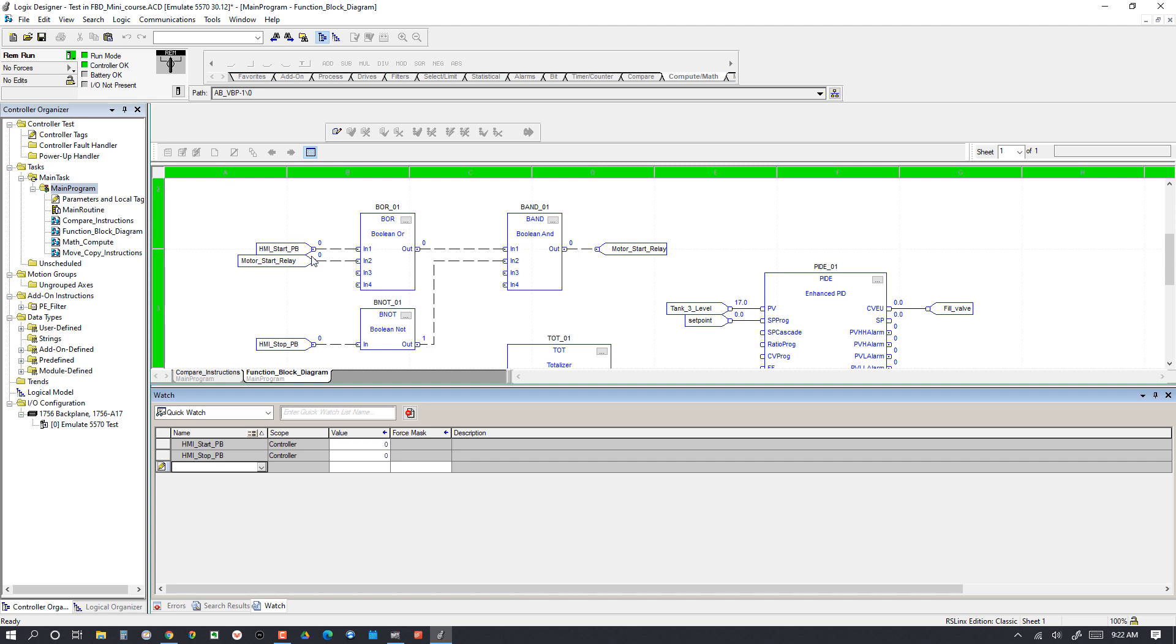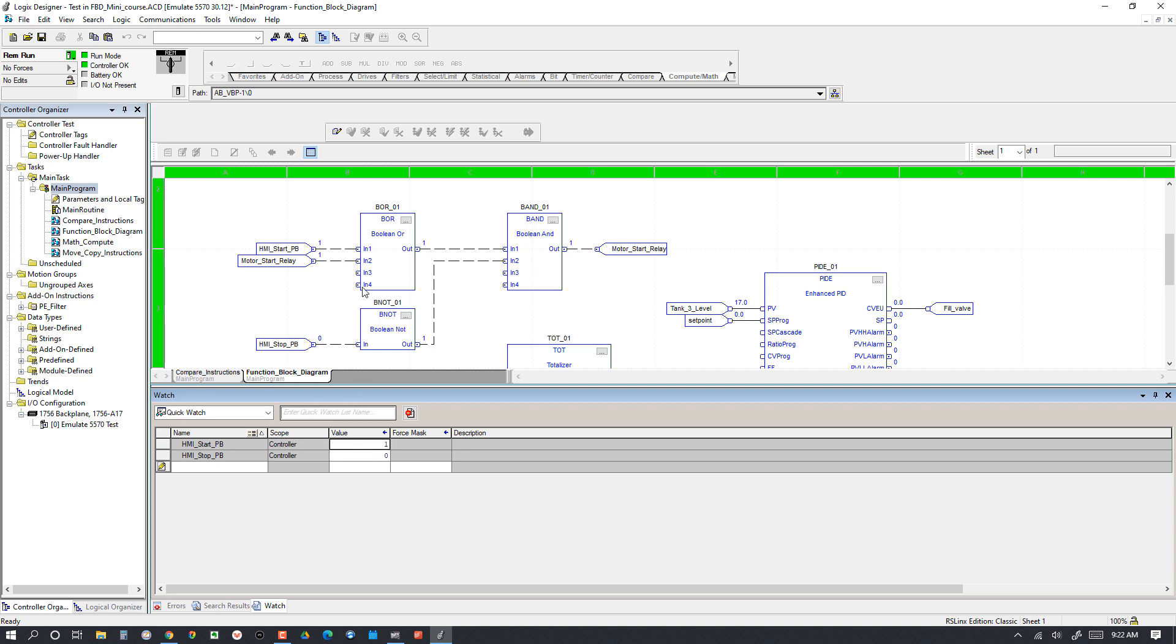What we expect to happen is that when we push the start button it is going to latch in the start relay, and then once the start relay is on it is going to latch this in and stay on even when the start push button is released. Let's try it out. We will turn this to a 1 which makes HMI start PB 1, makes the output 1, makes this a 1, which then makes this a 1. Then when we release the push button it will go back to 0.